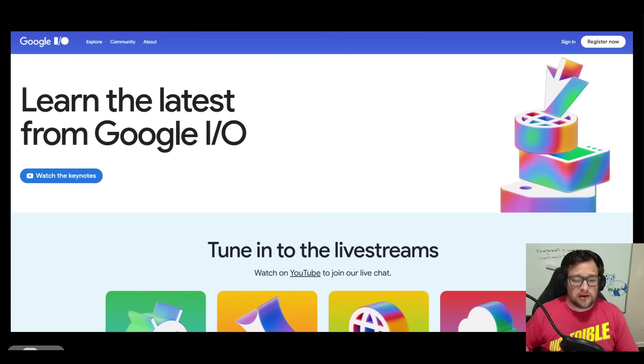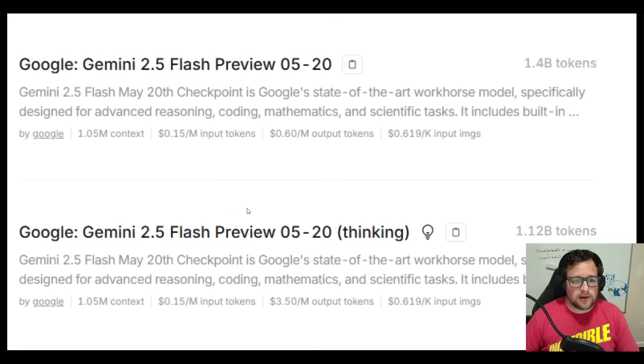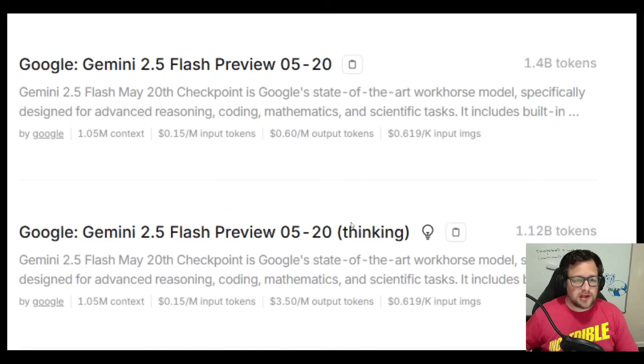Google I/O is going on right now, and there were a lot of announcements. But what I want to talk about today more than anything is the new Gemini 2.5 Flash update.